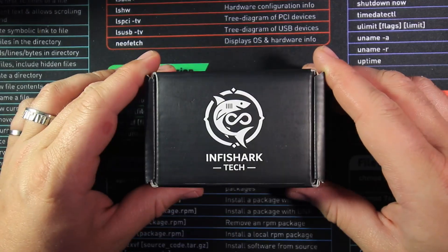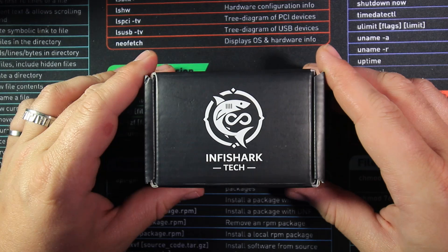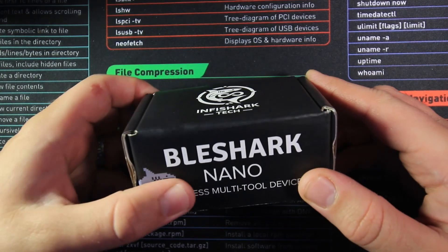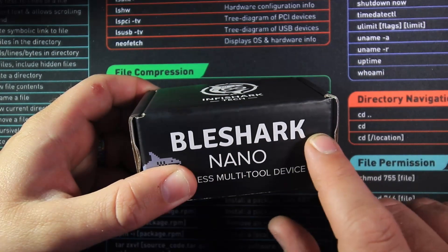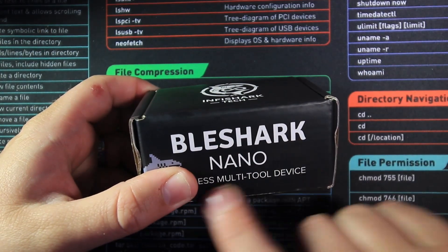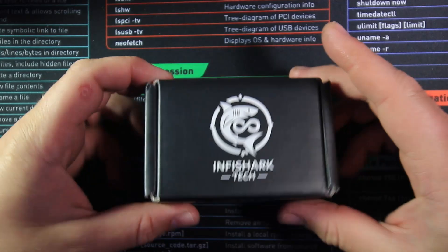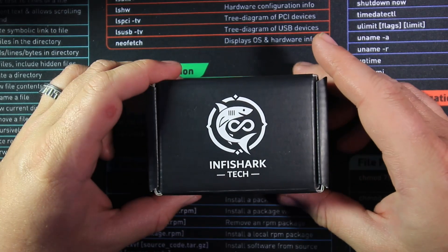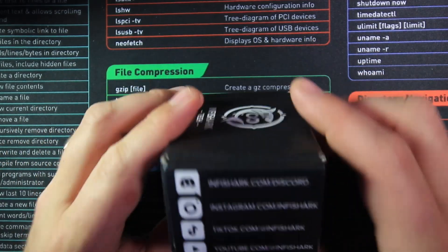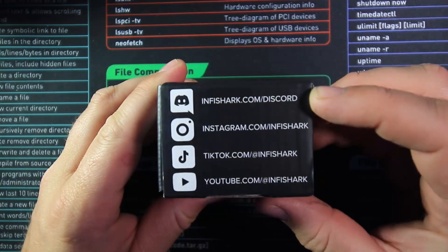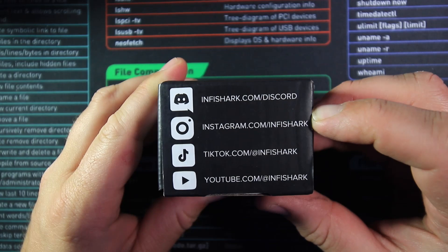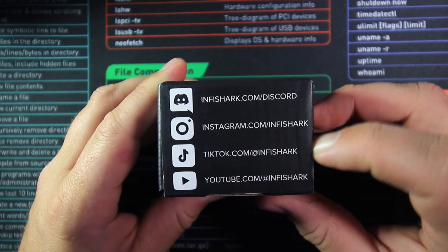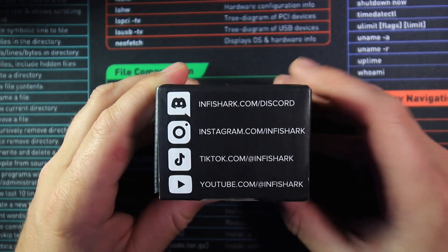Here we go, so this is the box that it comes in. As you can see we have got the BLA Shark Nano wireless multi-tool device. Lovely logo. On the side here we have got the Discord link, the Instagram link, the TikTok link and the YouTube link.